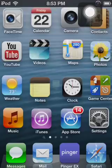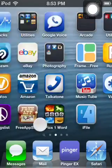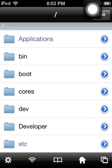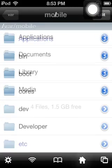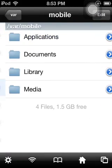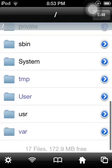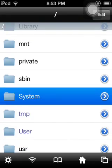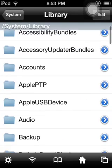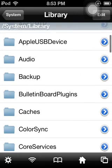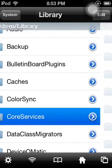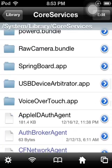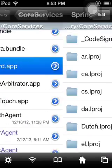And go on iFile. You're going to click Home, and go Var, and you're going to go all the way back. And go on System, Library, Core Services, Springboard.app,